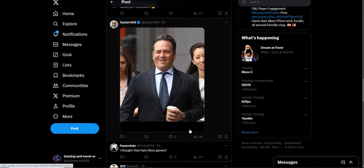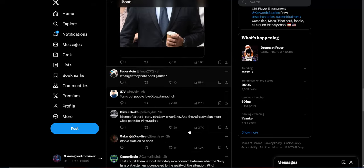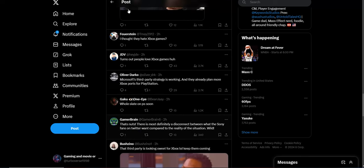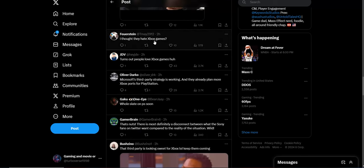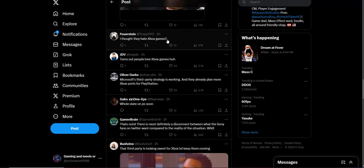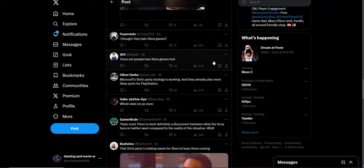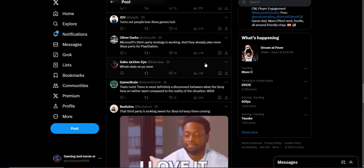So I thought they hated Xbox games. Yeah, that was a lie. The lie detector test determined that was a lie. They love Xbox games. Turns out people really do love Xbox games. Yeah, they do. Now they want the whole slate.